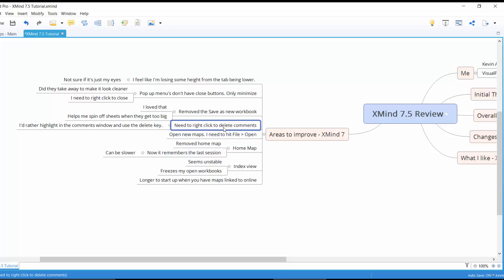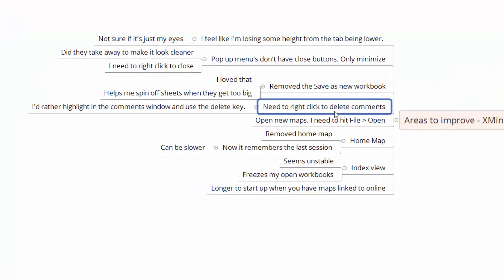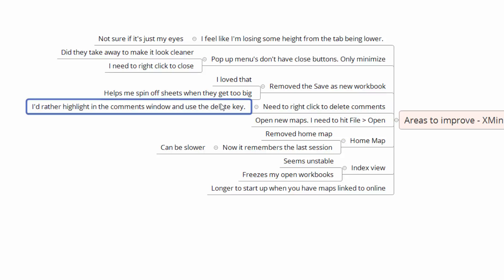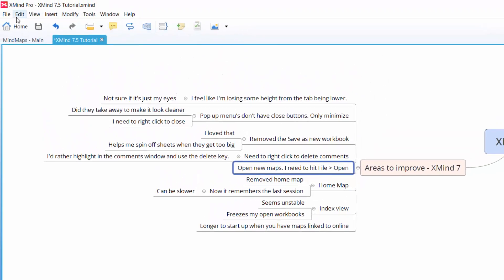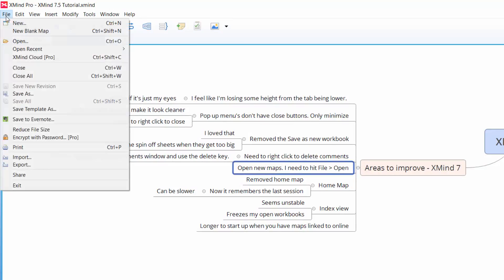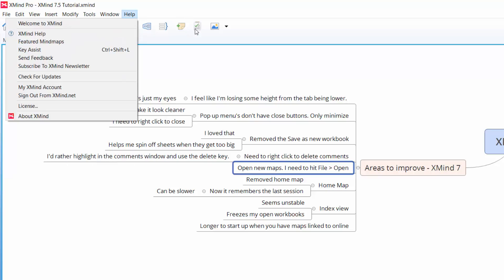I need to right click to delete comments, again same sort of thing where I would have just liked to be able to hit a comment and just hit the delete key whereas I've got to go on to each comment and actually delete it with a right click. Open maps, yeah this is kind of different. I haven't found anything I can click on to open a new map. So I've got a home button and all these other buttons but I actually have to hit file and then new or open rather to create, rather to open one of my other maps. To me it just seems like one extra step.